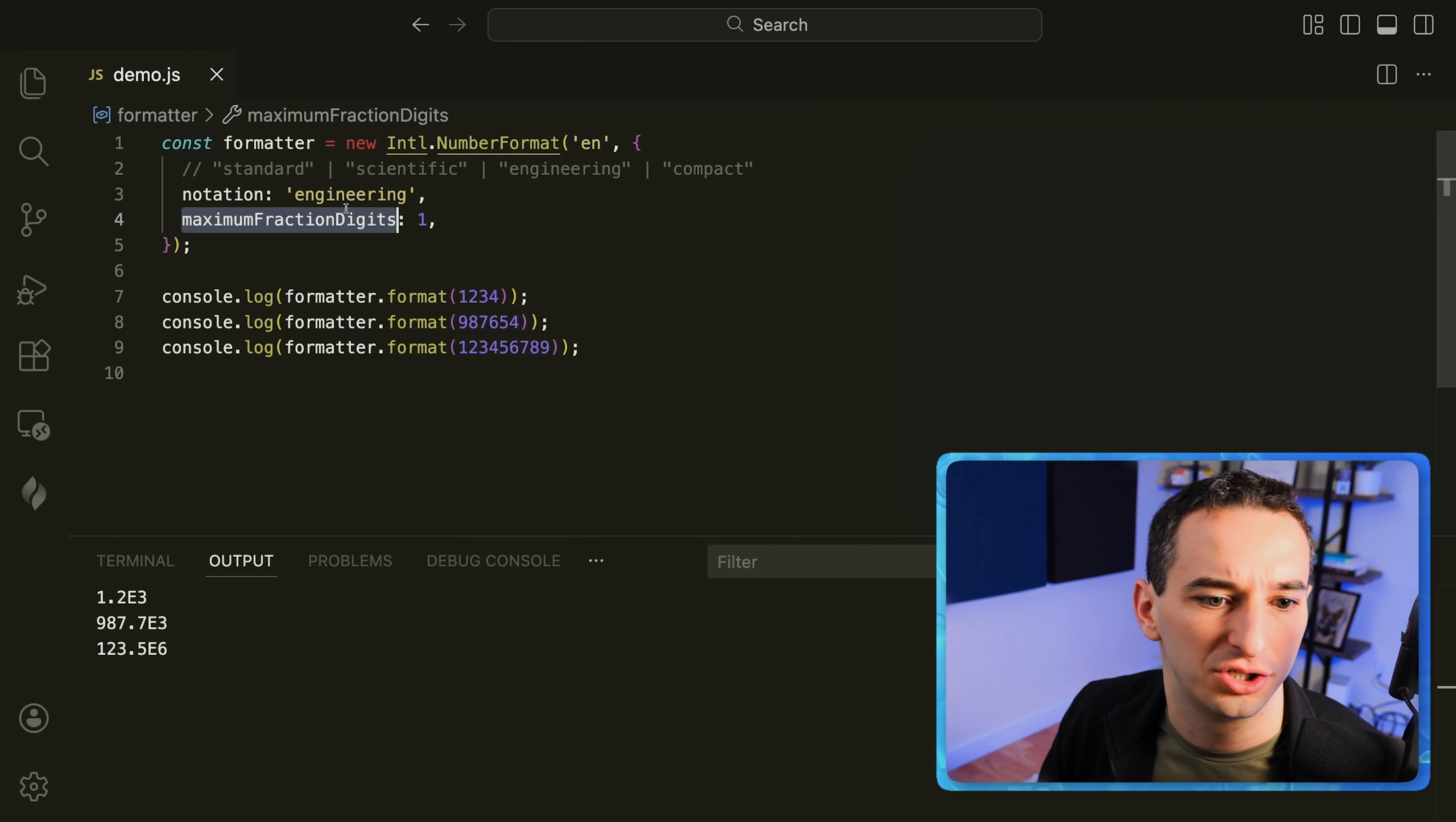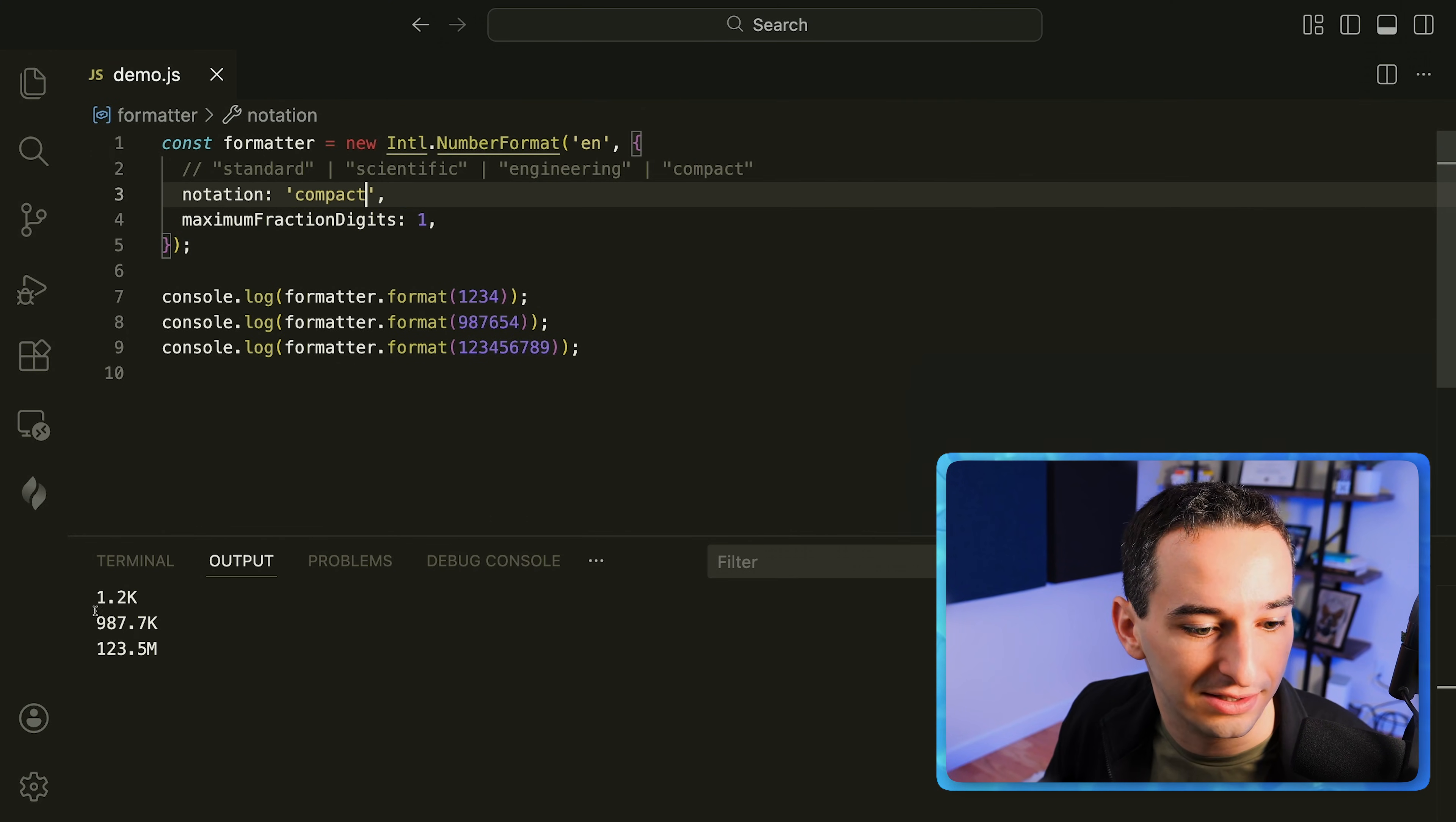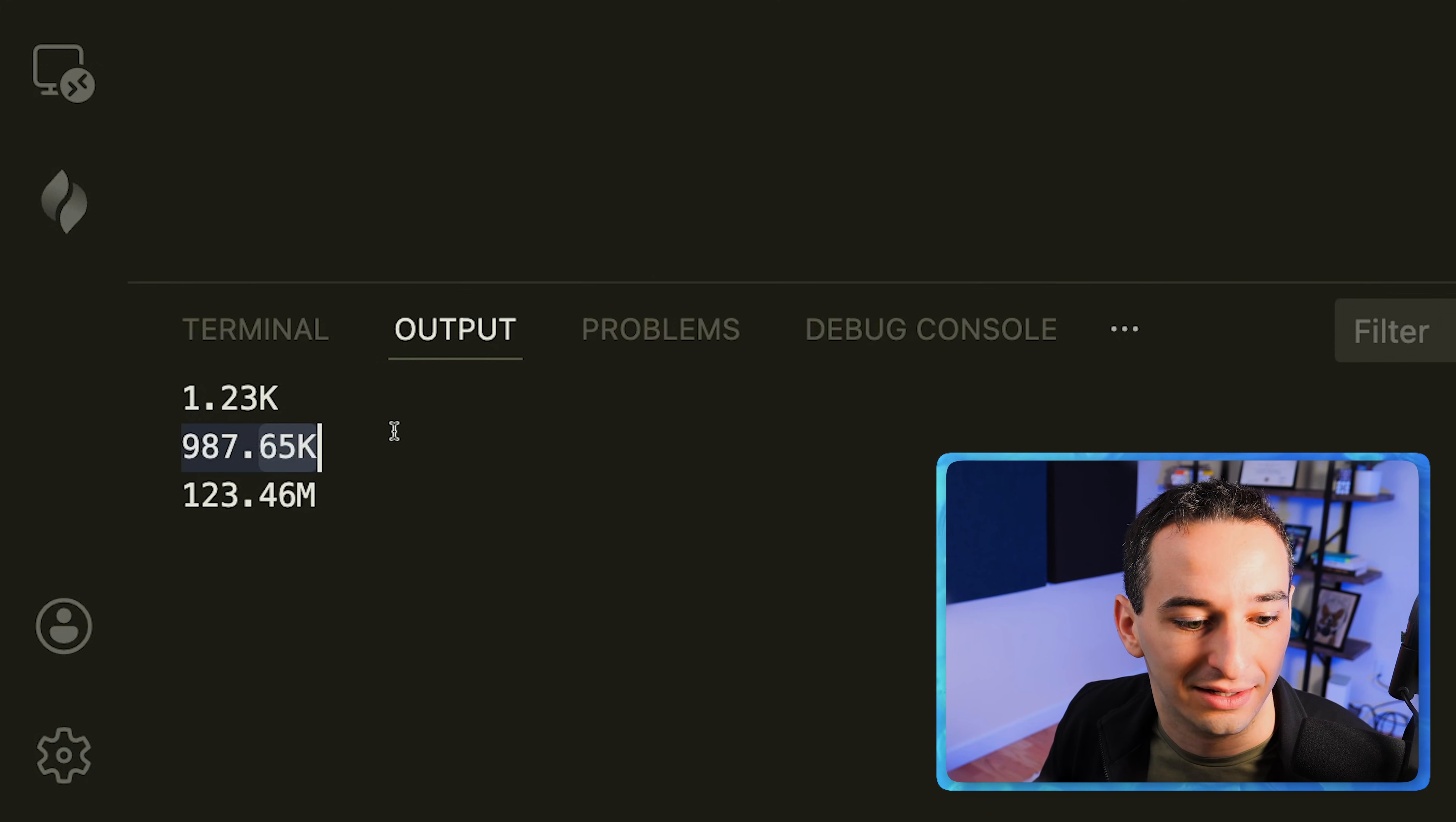You can also change this maximum fraction digits. So for example let's go back to compact and you can see here are the numbers we have. If we change this to say two you'll see we have more digits after the decimal place.